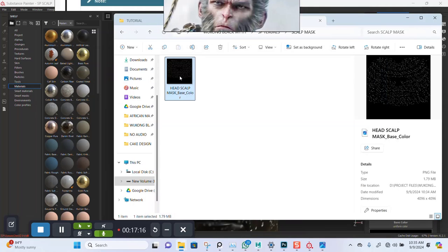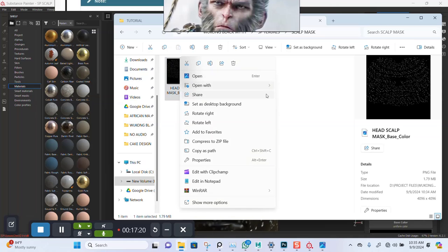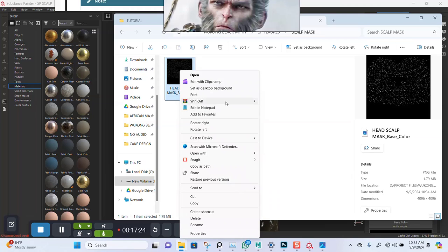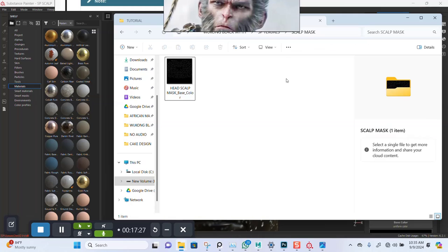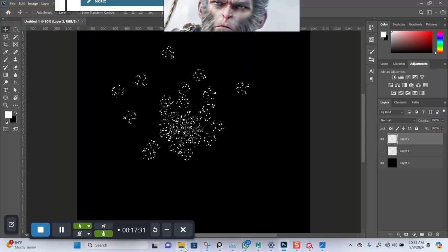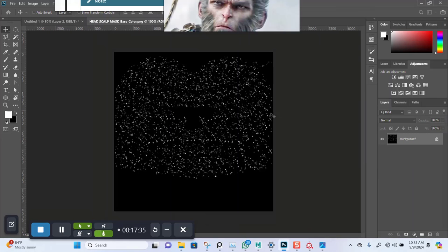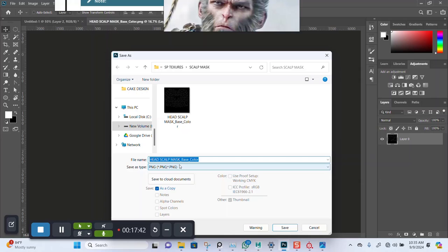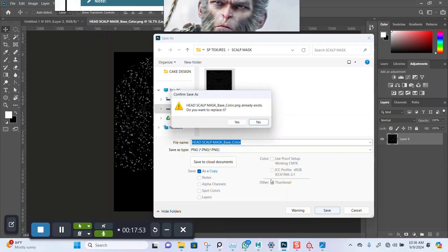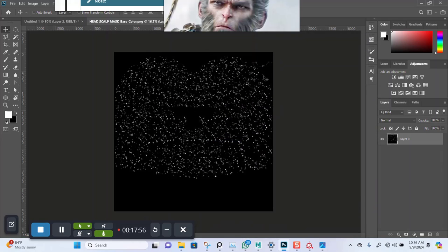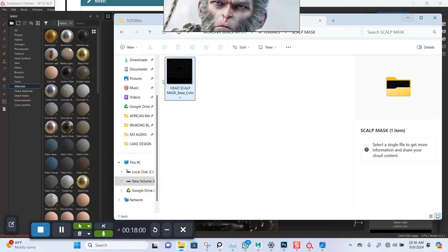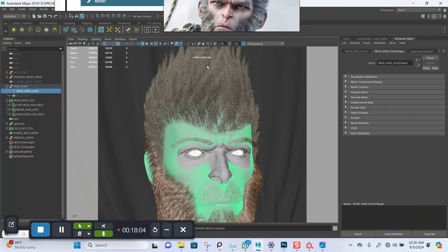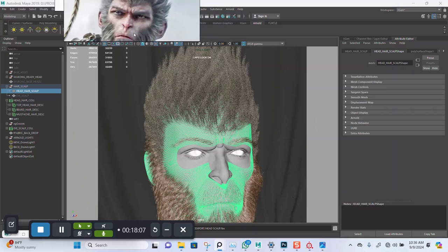It's a PNG with a full black background. I'll convert this to JPEG — or actually let me drag this into Photoshop just to make sure the background is already black. It is — the background is already black, so I'll save this and go back.